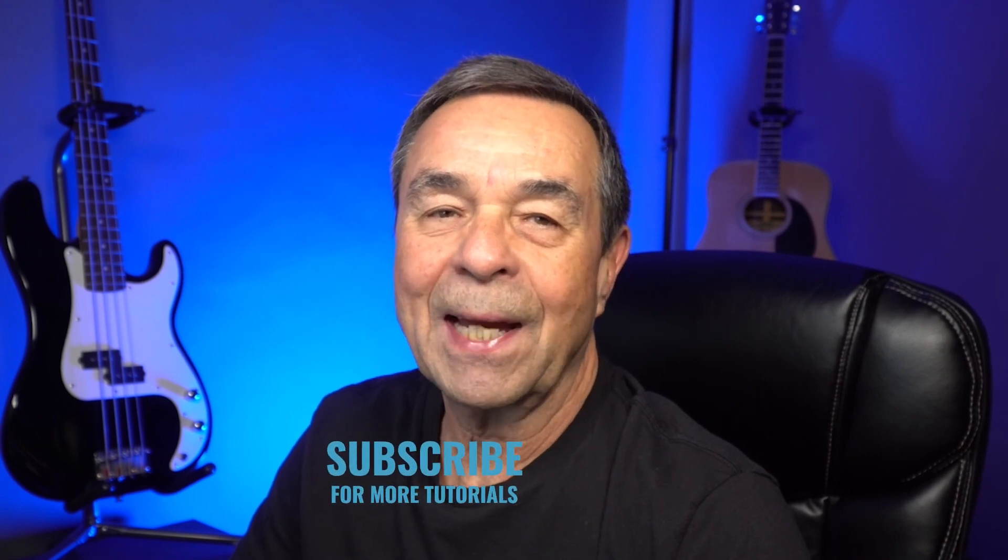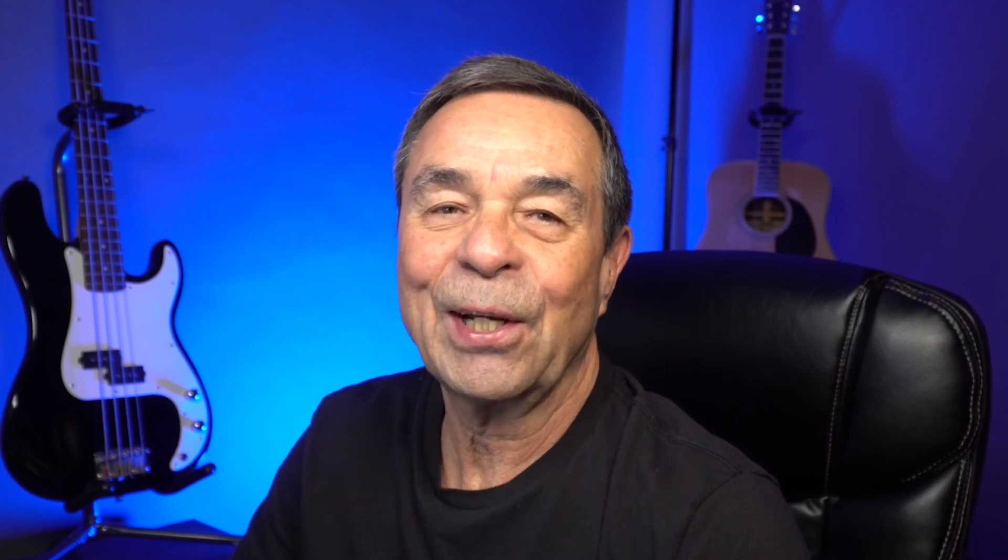If you want to know more about Photoshop click or tap on one of the videos on the screen now. If you haven't already subscribe, like, and share this video. Remember it's never too late to learn. Thanks for watching, see you in the next video.